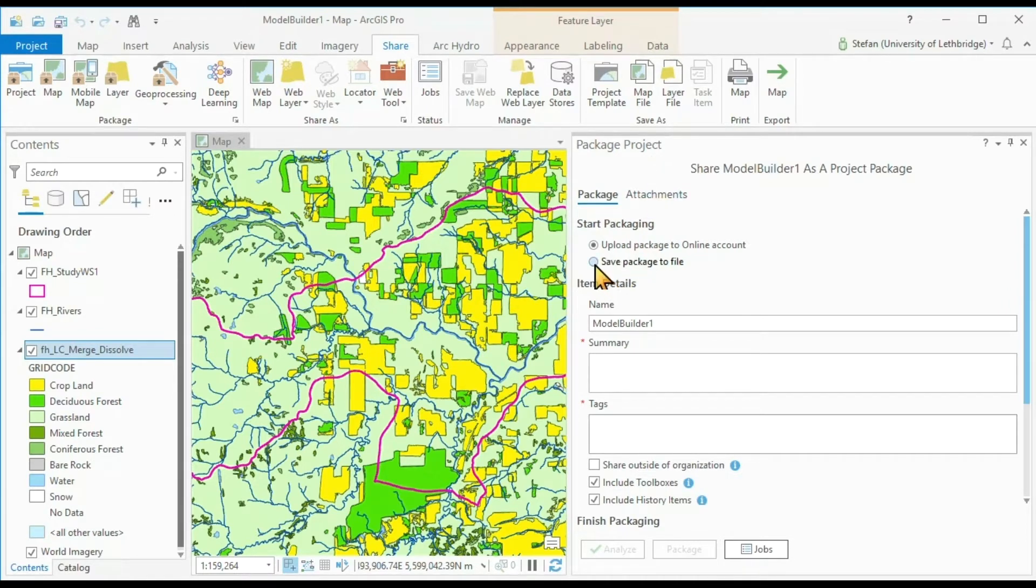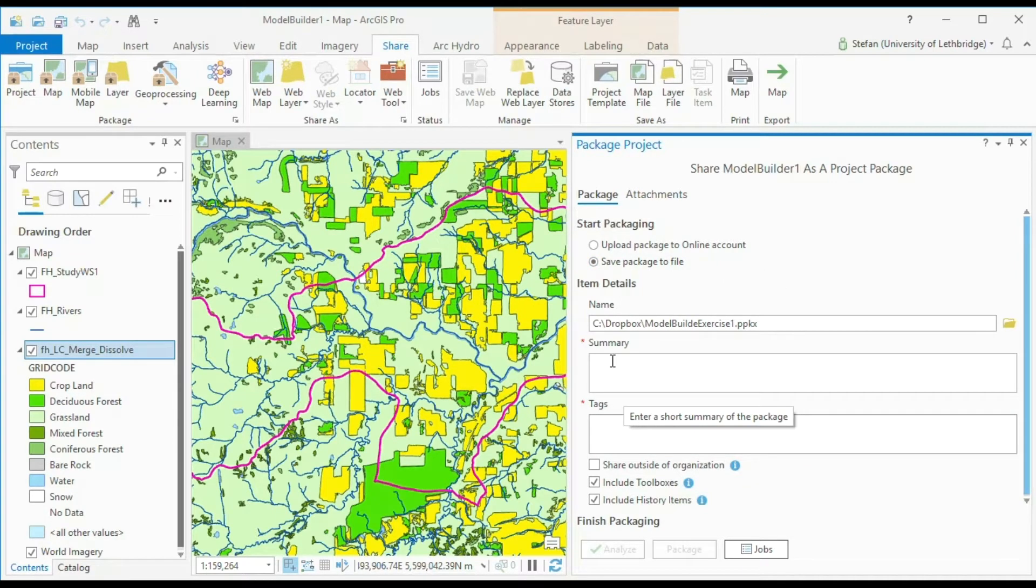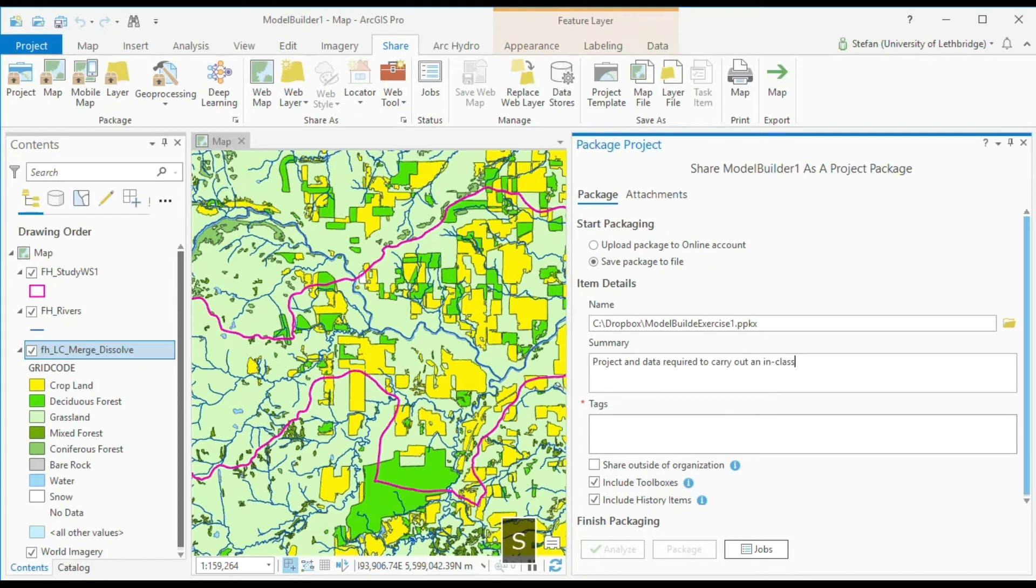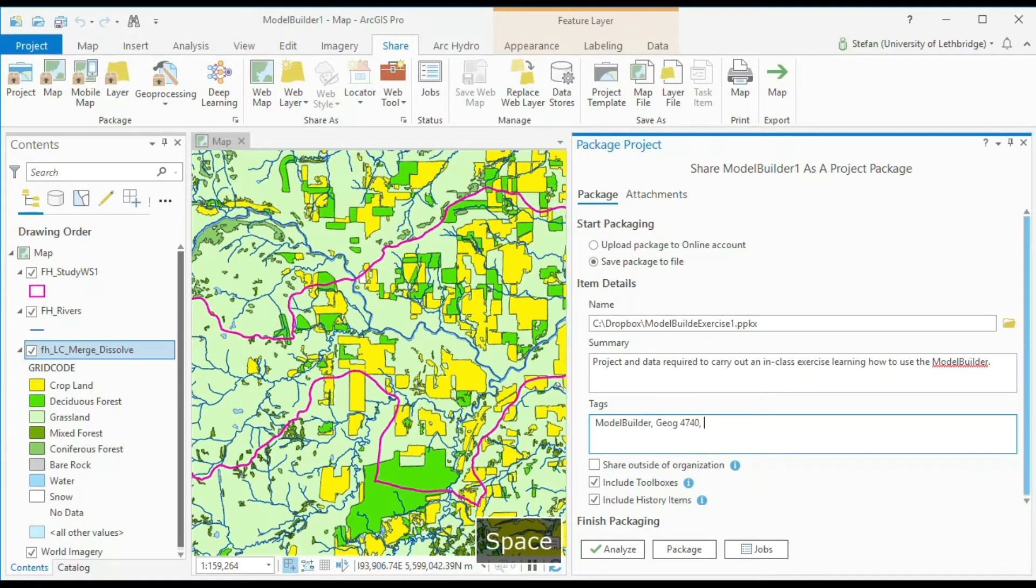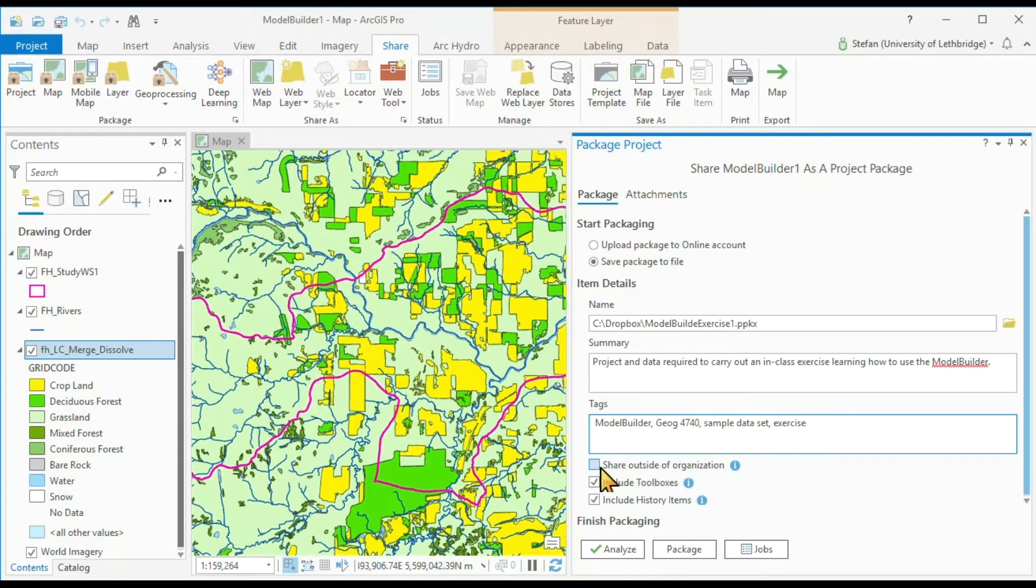I want to save it to a project file. I add a summary and the tags. Here's an important option: share outside of organization.